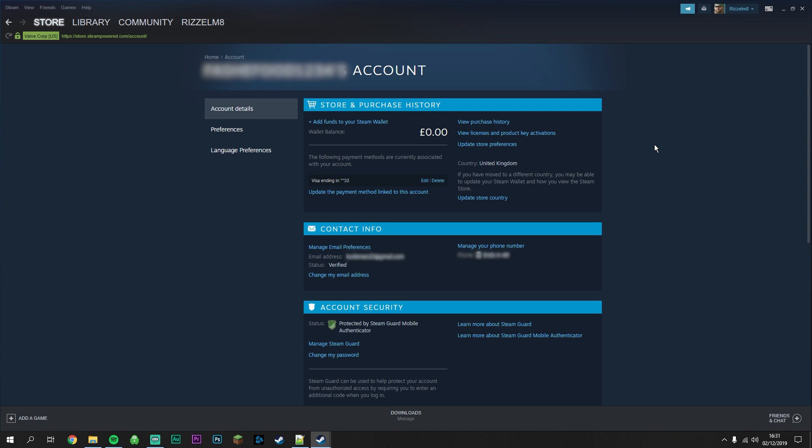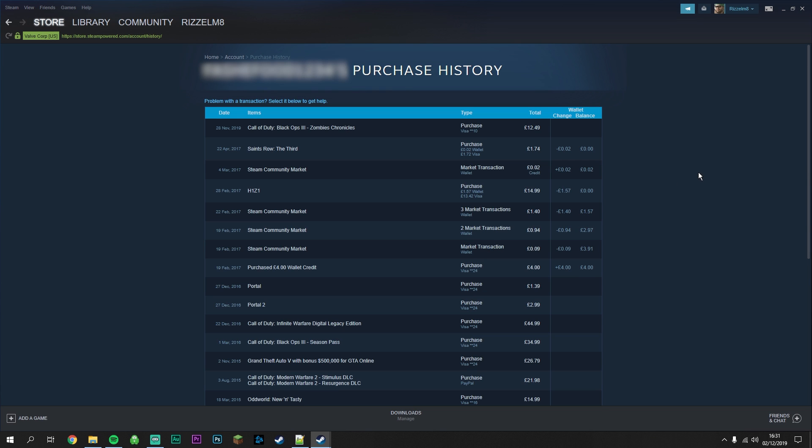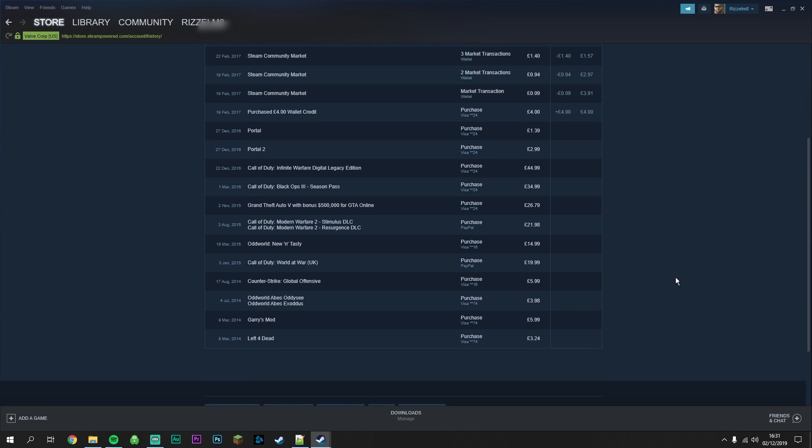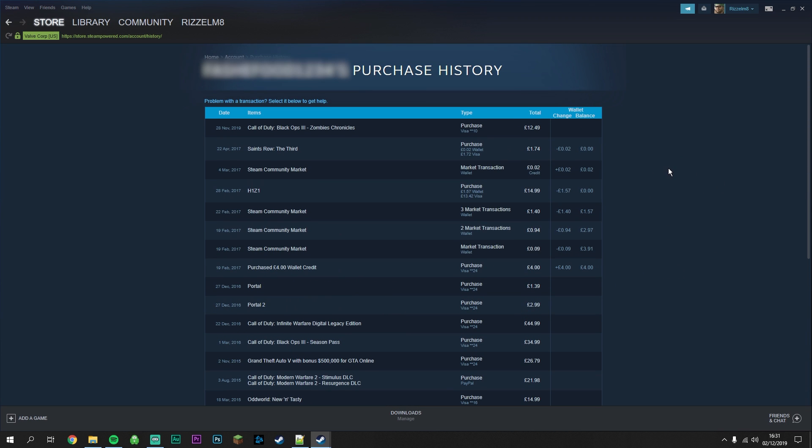Once you've done this your account details page will pop up and you want to go ahead and click on View Purchase History. All of your purchase history will be here. Now you want to select the game that you want to refund.